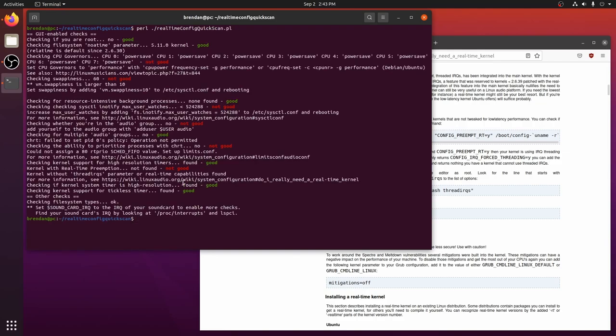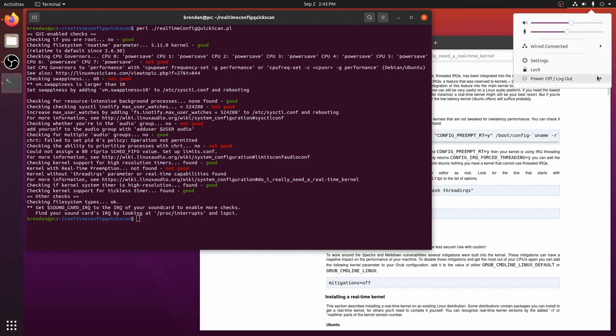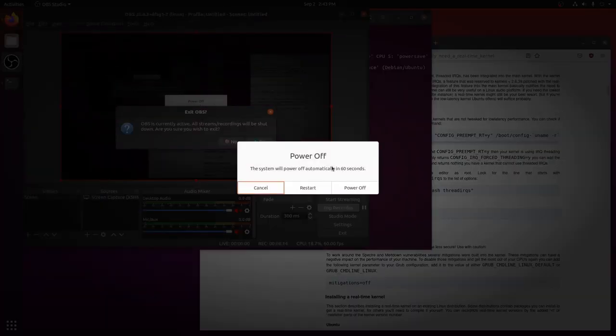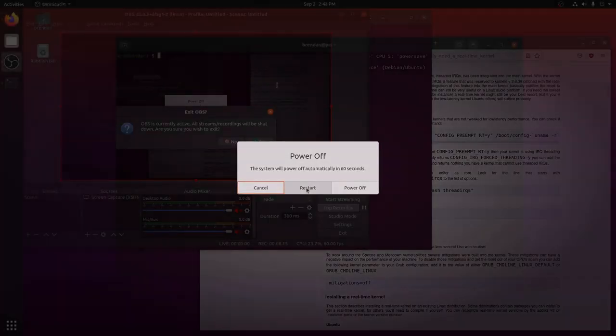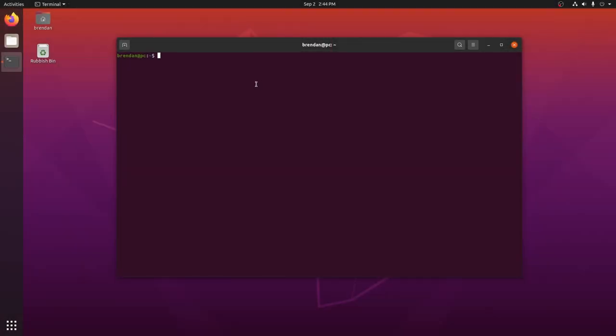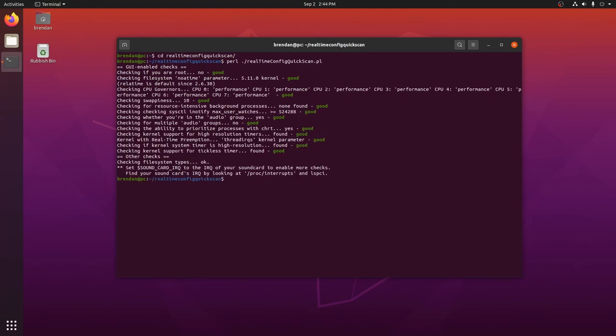We've addressed all of the real-time config quick scan items. Now it's time to reboot. We're back from a reboot. Let's run the real-time config script again to ensure that we pass all checks. Yep, all green, good is good.